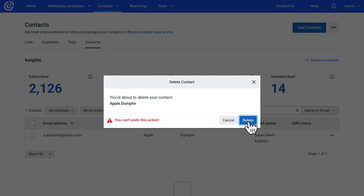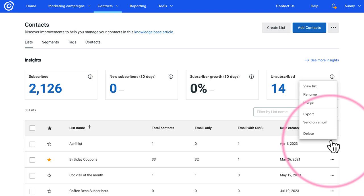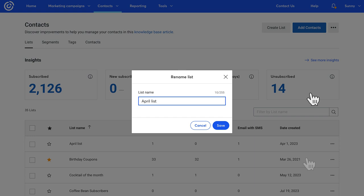Now let's go over renaming and deleting your lists. Just click here for any list you want to rename and then select Rename from the drop-down. Enter the new list name and then click Save.